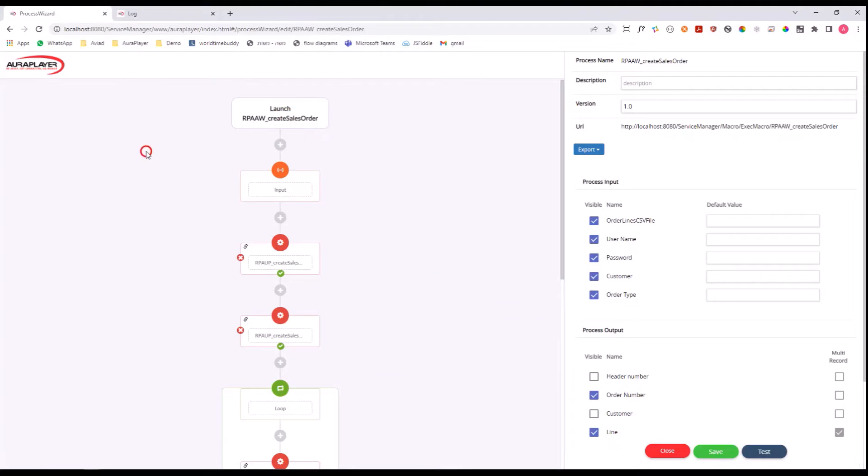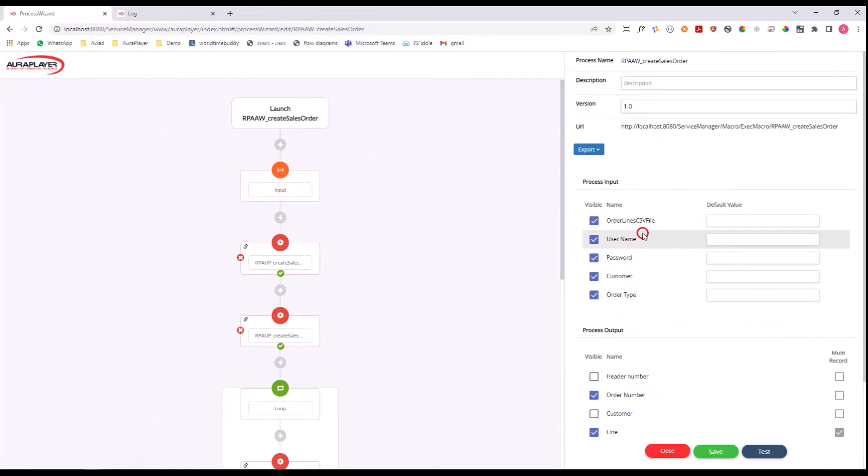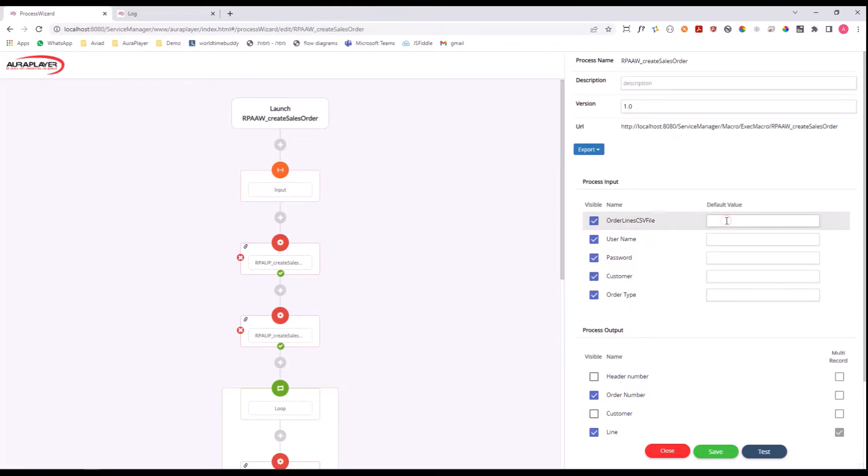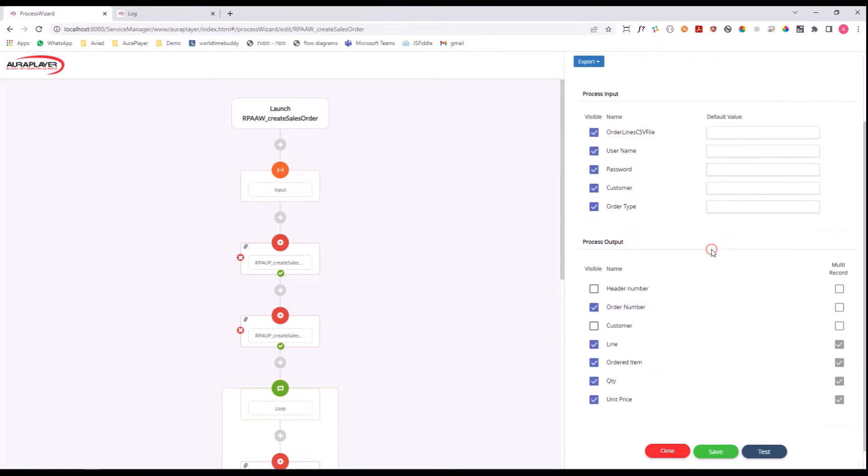This is our visual editor for creating the RPA flow. You can see here that this flow has a few input parameters: the credentials, customer name, order type, and a path to a CSV file that will be loaded as the sales order lines. We also have a few output parameters: the order number and the lines that were just inserted, returned back as a table.